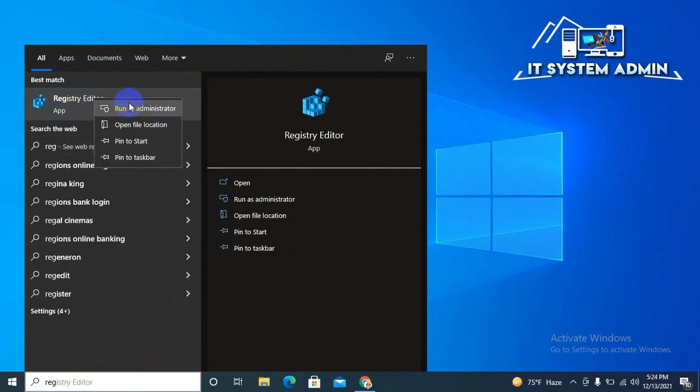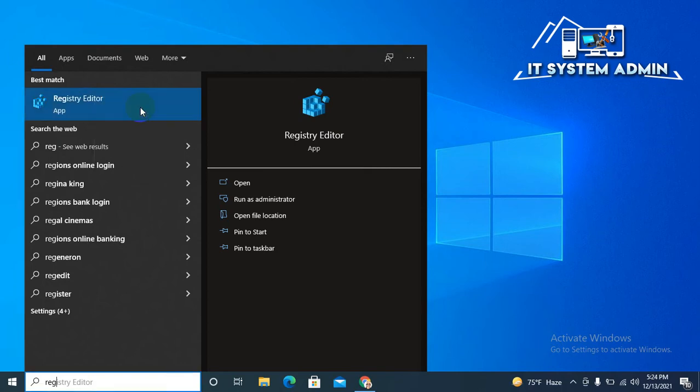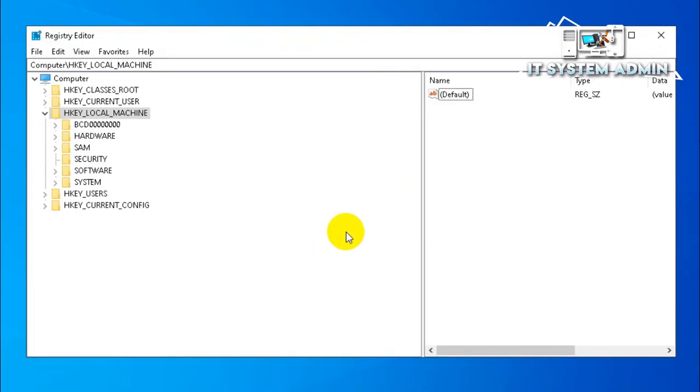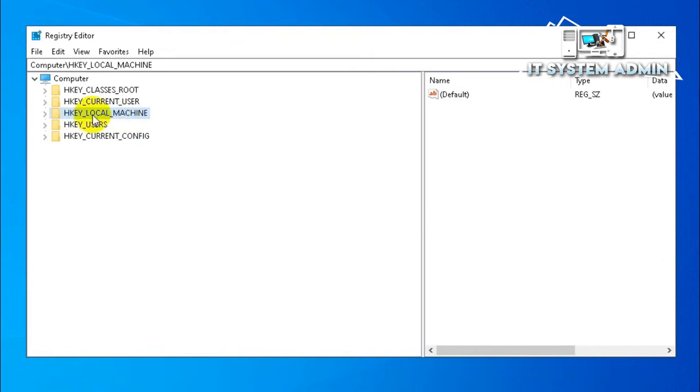Type 'regedit', right-click on Registry Editor, and click on 'Run as administrator'. Registry Editor has been opened.